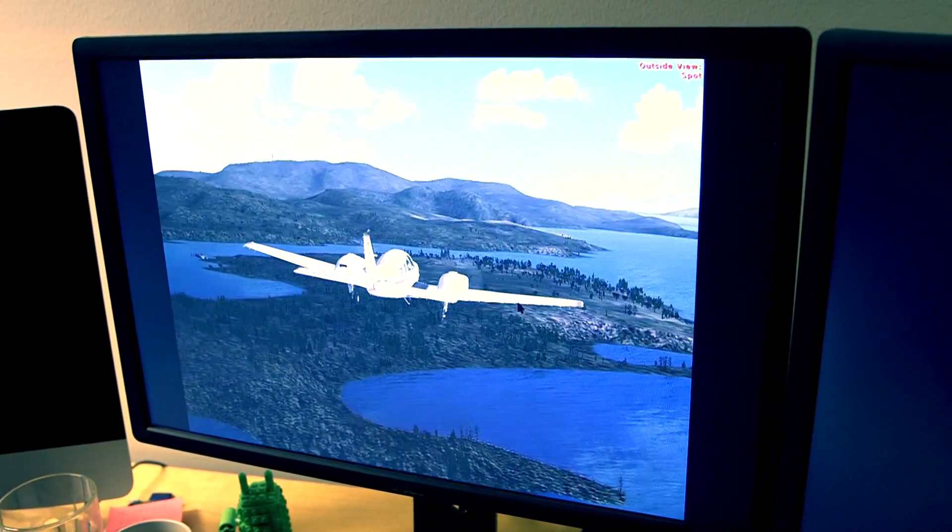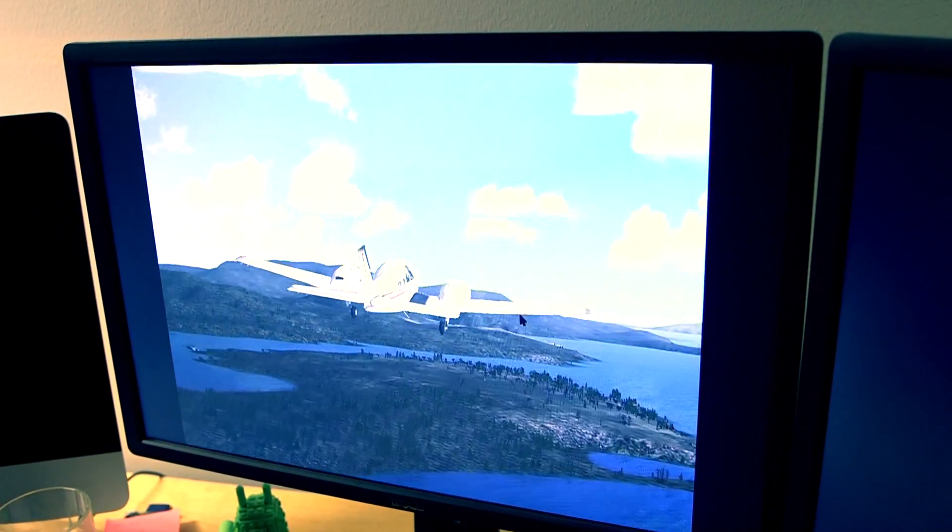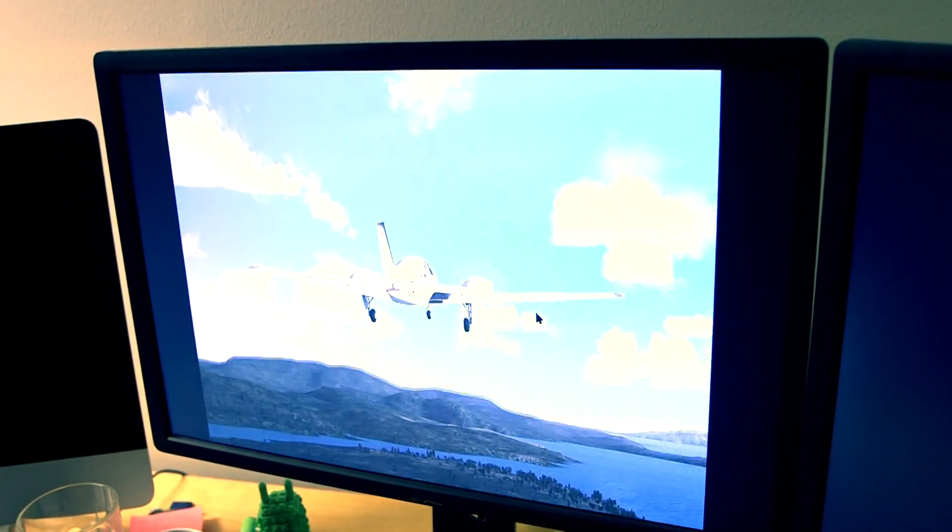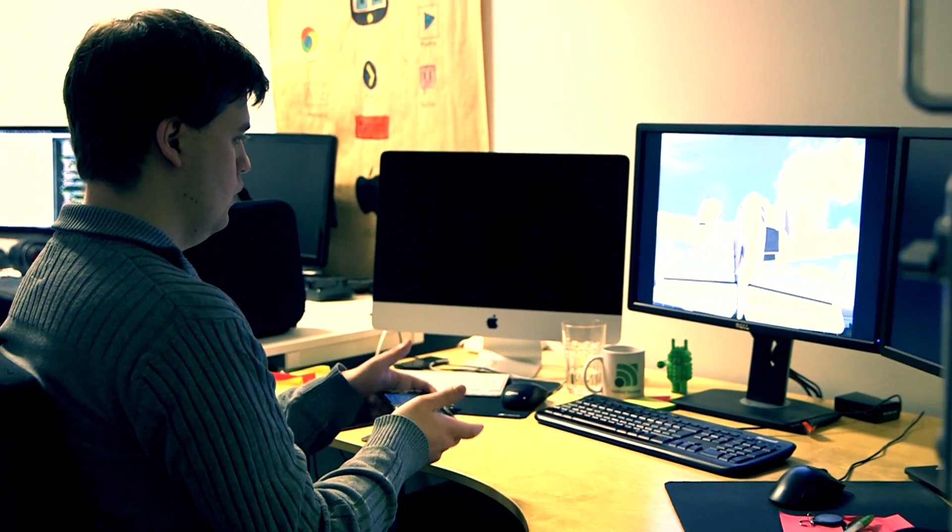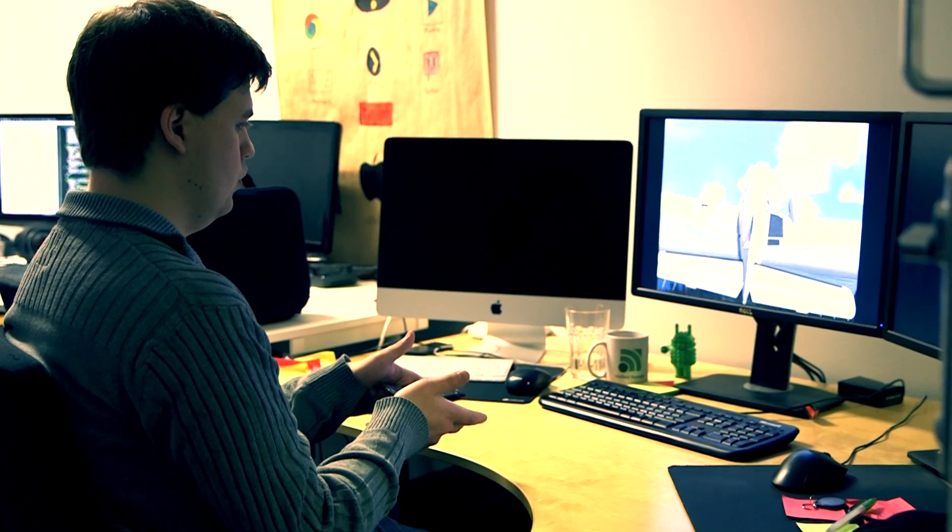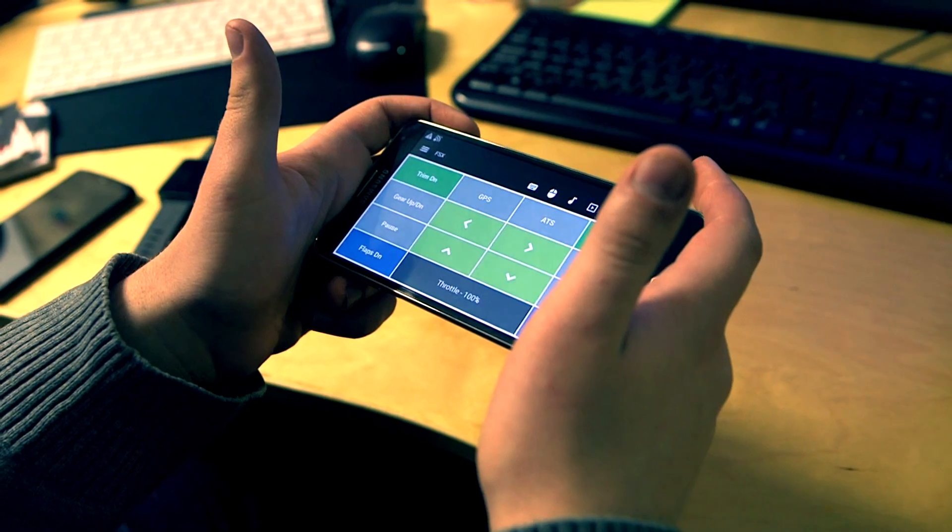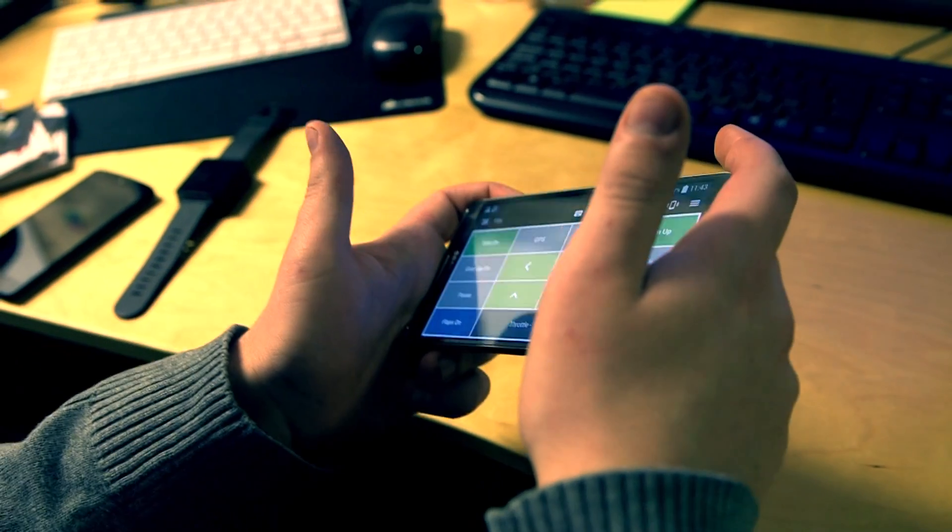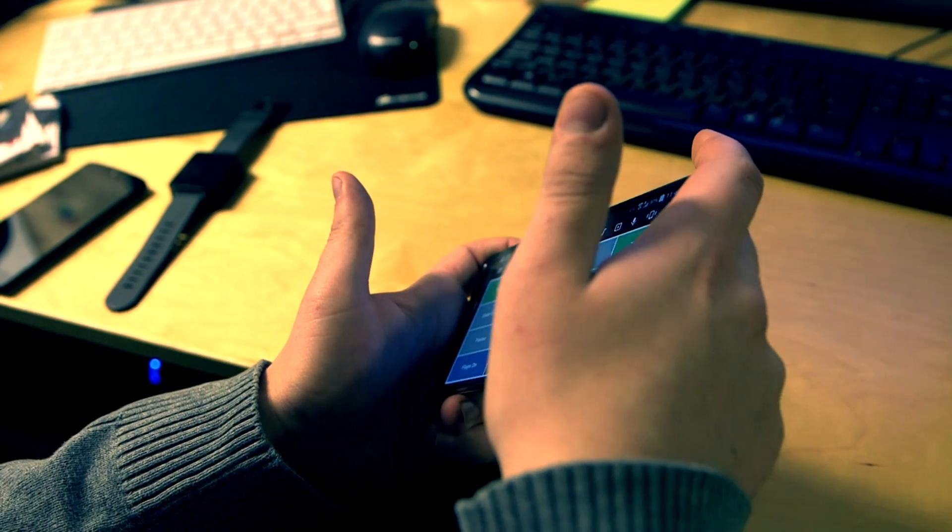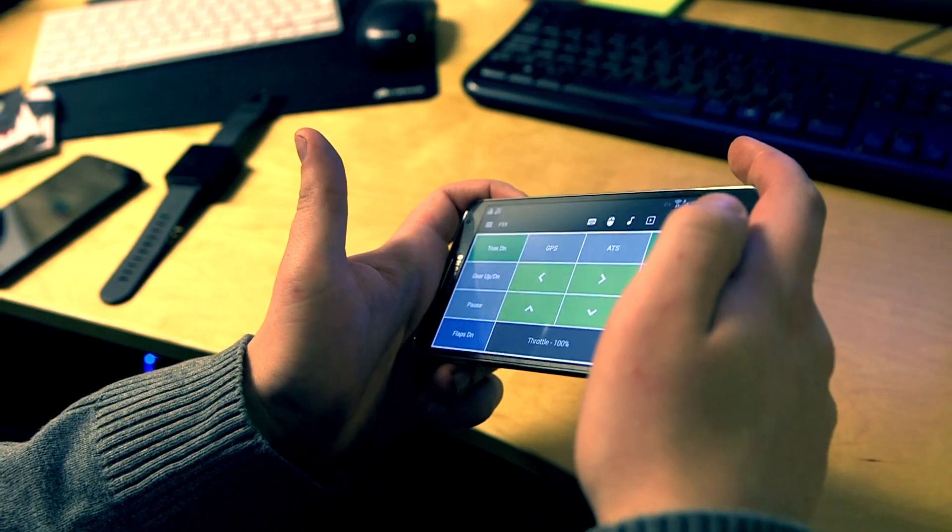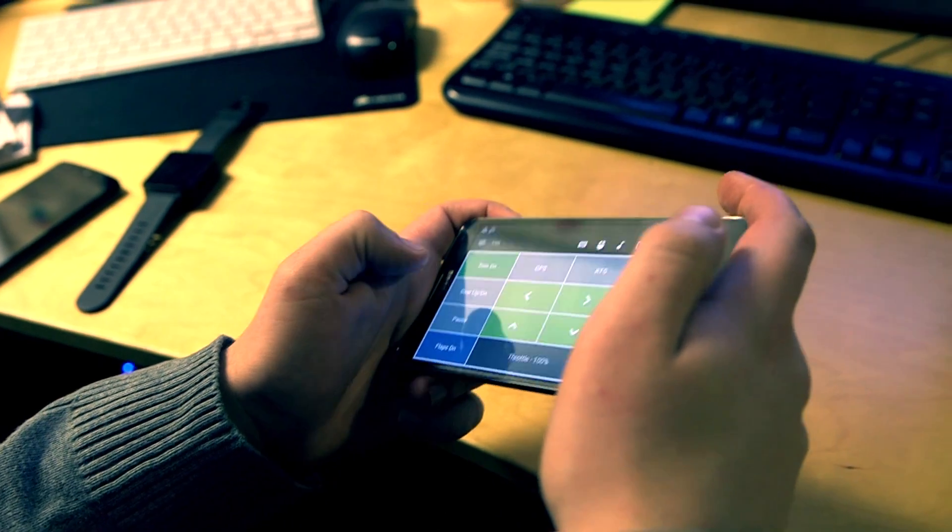One really interesting market that we're looking into now is the whole gaming world, especially on PC. One of the new things we're going to release quite soon is turning your smartphone into a game controller.